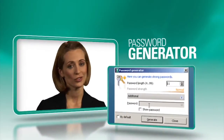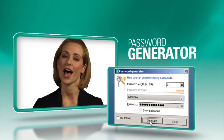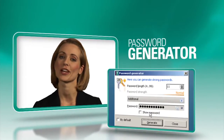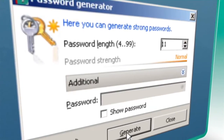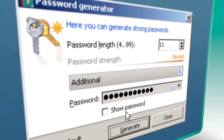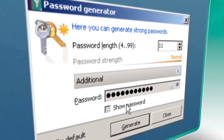Your data is only as secure as your passwords. And our password generator can create unique and complex passwords that no cyber criminal can crack.